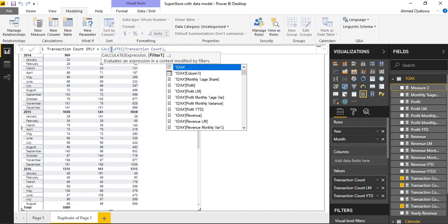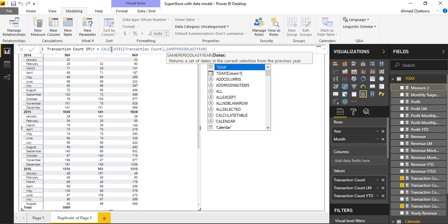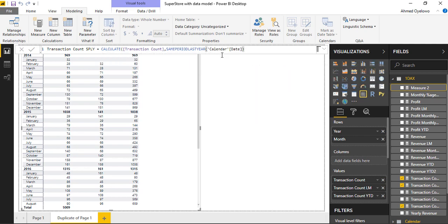The filter is going to use a function that returns the transaction count for the period selected but for a previous year. So if I select April, I want to return the transaction count for April but for the previous year. That function is SAMEPERIODLASTYEAR. So CALCULATE transaction count, filtered to SAMEPERIODLASTYEAR, which has a single argument for date — my date is in my calendar, so calendar date — close bracket, close bracket, enter.